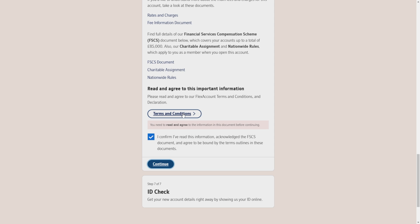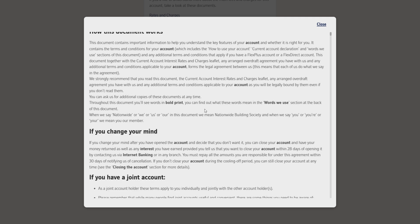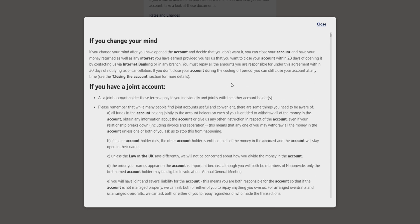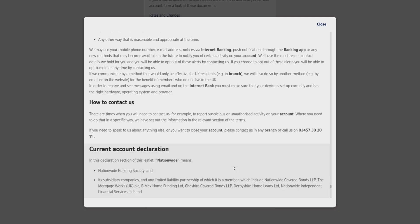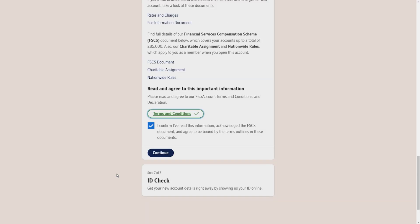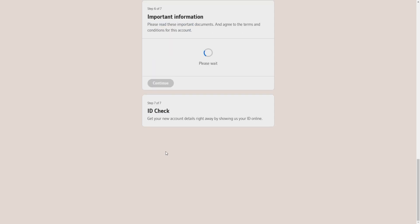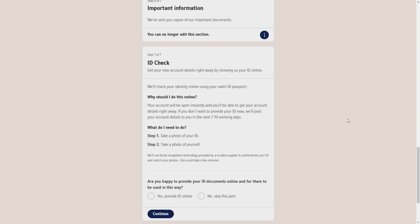As you can see, it will not let me continue because it will force me to read the terms and conditions. I will click terms and conditions and I have to scroll down all the way to the bottom and then click on I agree. Now I will select again on continue and it will proceed me to the last step, which is ID check.